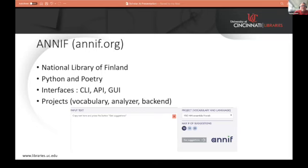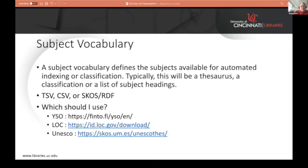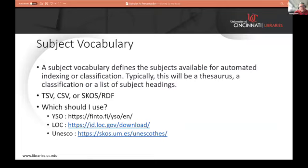The first component is a vocabulary. You have to go out and say, what are my subject terms that I would consider acceptable for the subject field? These subject terms will be used as your recommendations or enhancements to your metadata. Think of them as thesauruses, lists of subject headings. They come in various formats: TSVs, tab-separated values, CSV, comma-separated, and one of our old favorites — N-triples, RDF, Turtles — any of those formats.